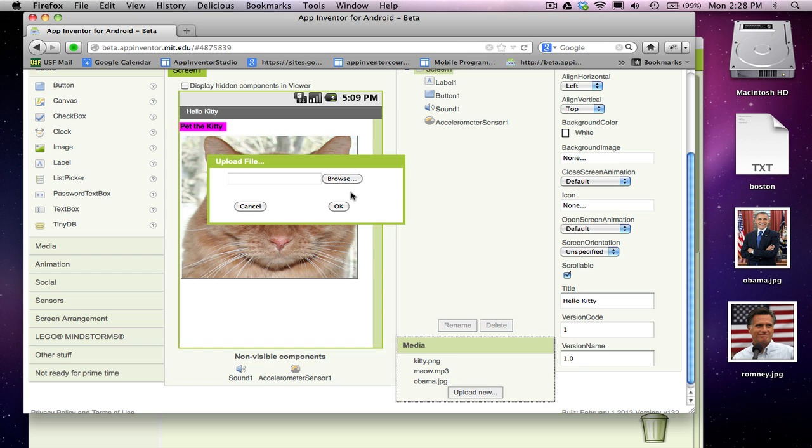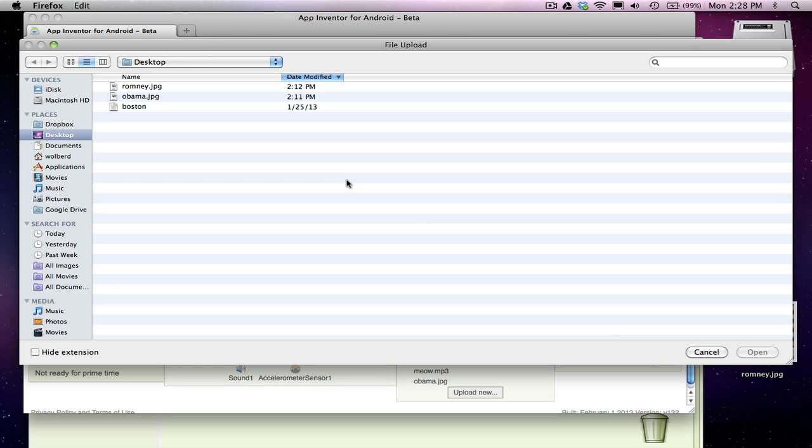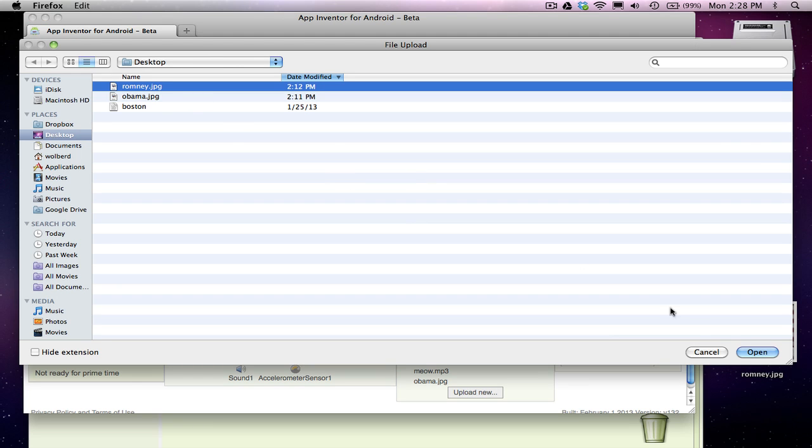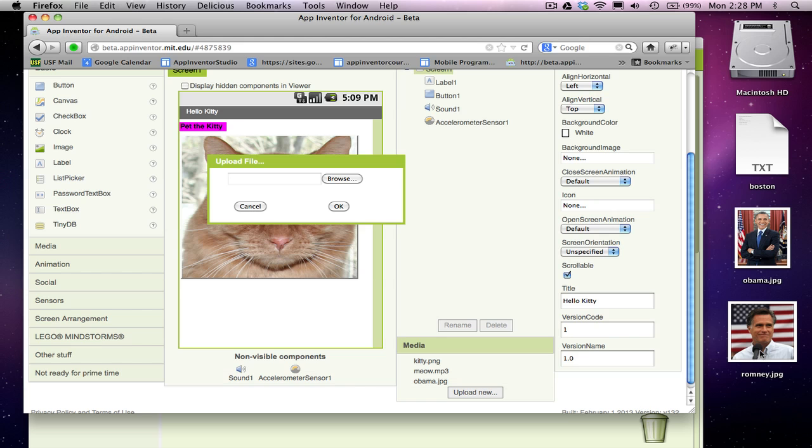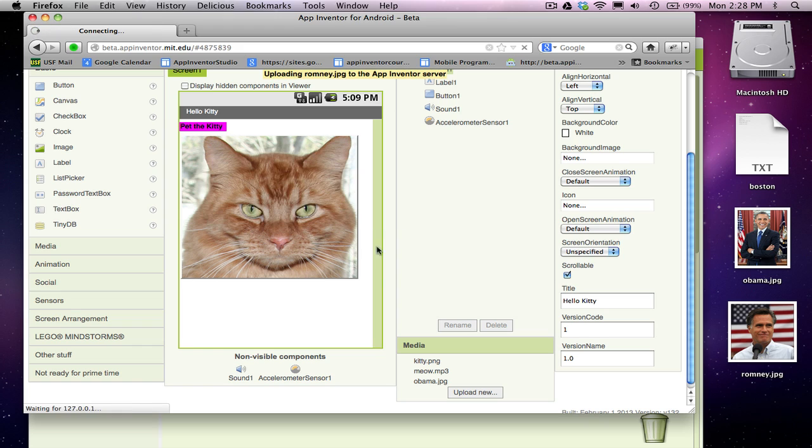Let me upload Romney. So I'm going to upload the Romney picture. You can upload as many images and sounds as you want to your app.